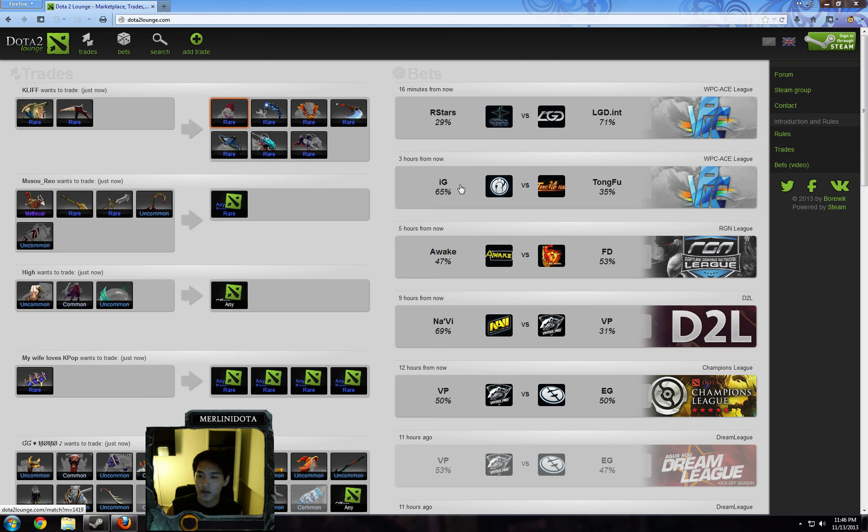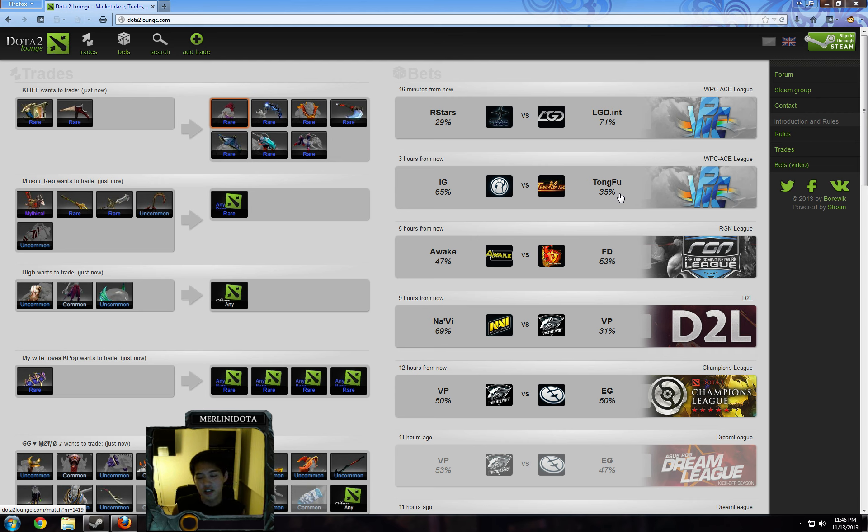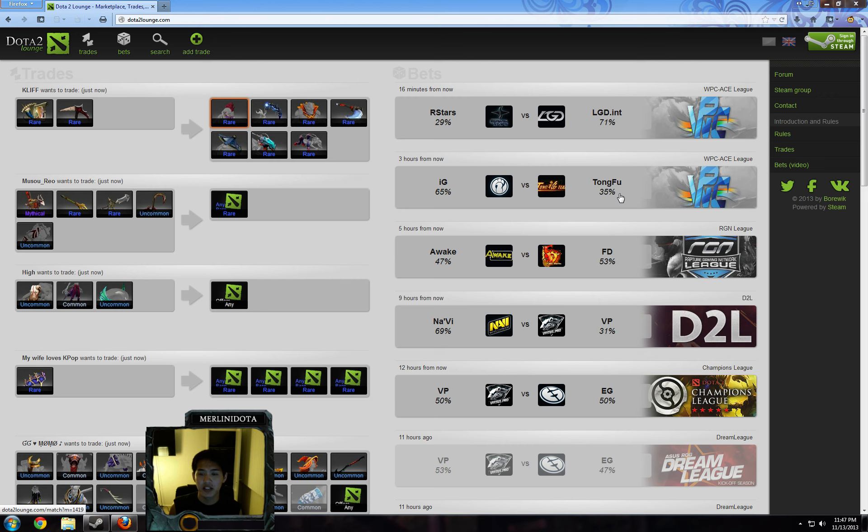And next one that we have is IG versus Tongfu. IG somewhat reminds me of Na'Vi now. When they are hot, they just demolish, and they leave you wondering why you would ever put your rares against them. But when they are losing, they're just wandering around doing strange things, as if they haven't played Dota in a week, and they just pick funny heroes. Luckily, IG is on a pretty hot streak recently after just absolutely crushing Vici in a pretty much heads-up. It was a 50-50 matchup.